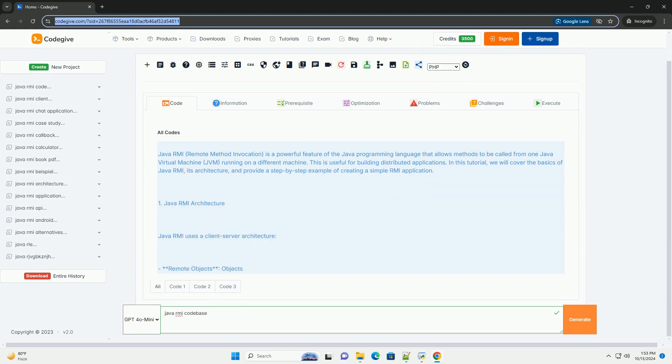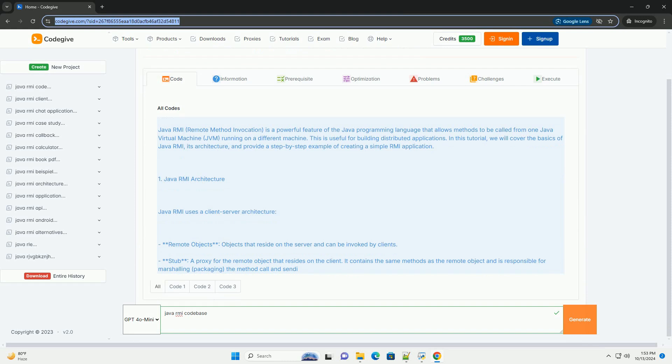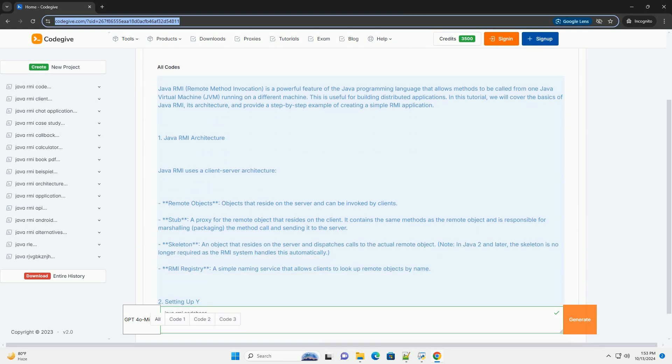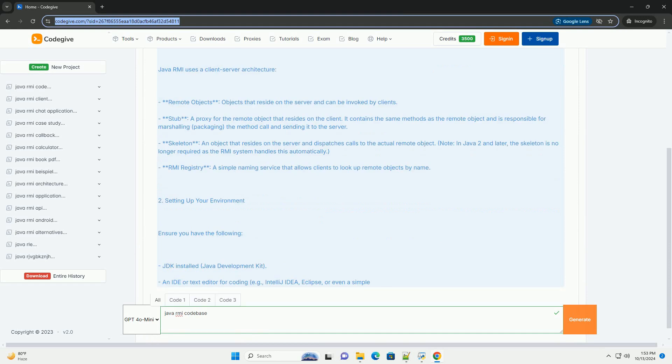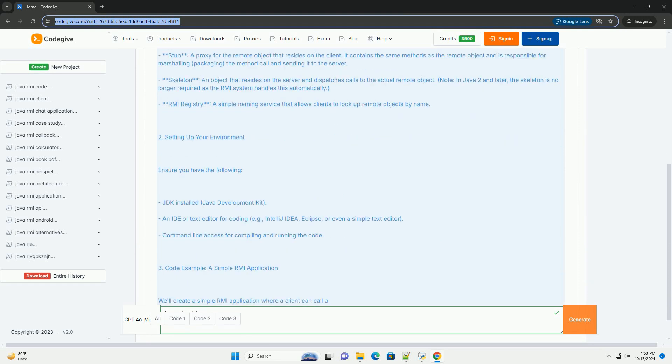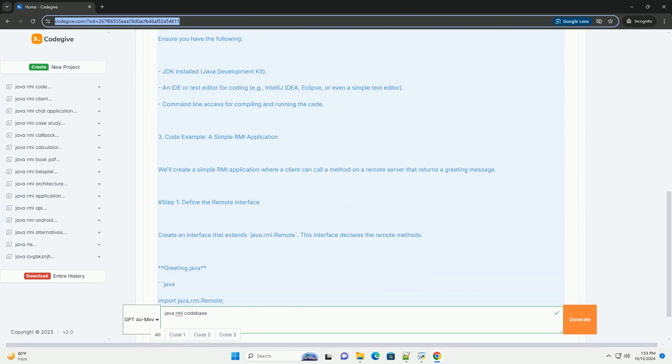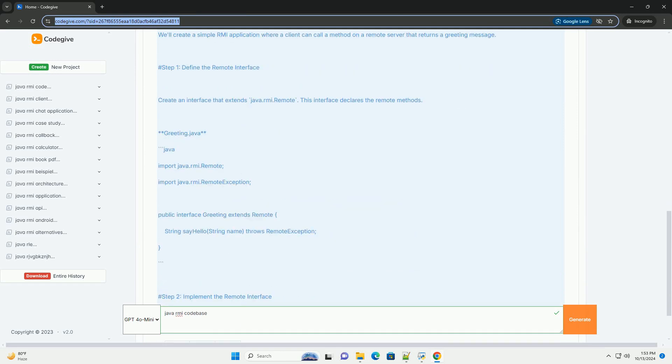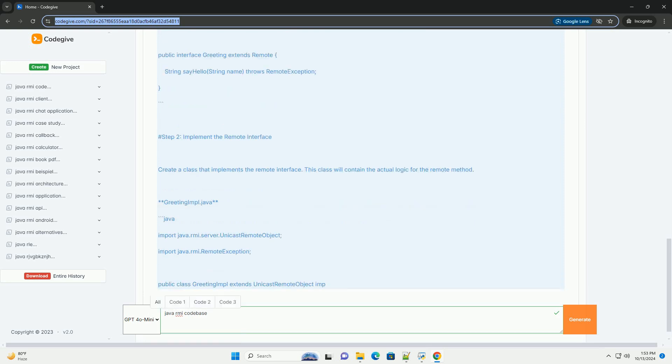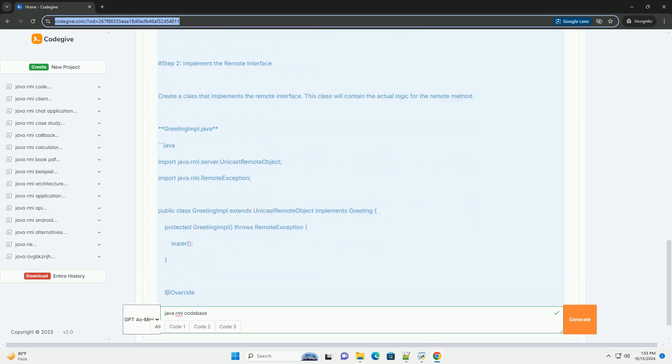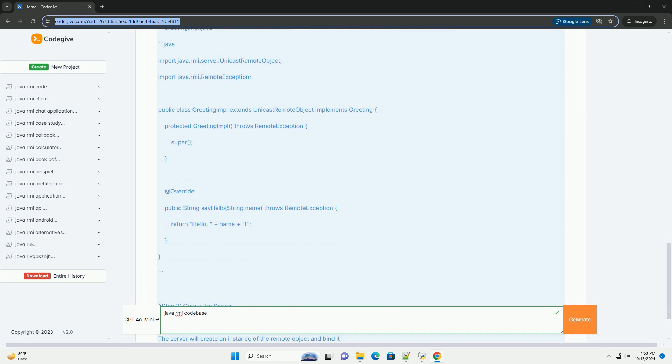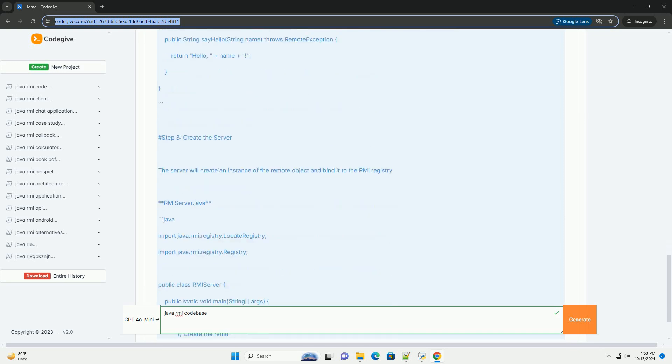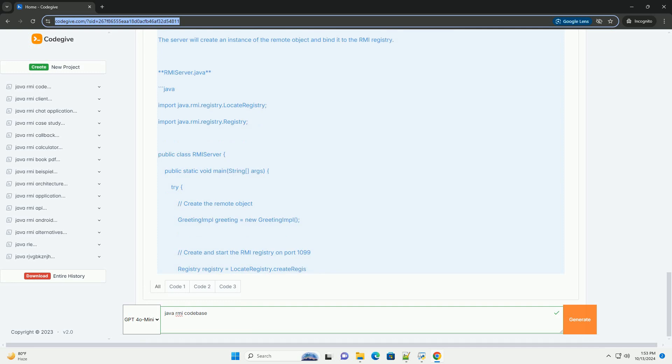Java RMI, Remote Method Invocation, is a powerful feature of the Java programming language that allows methods to be called from one Java virtual machine (JVM) running on a different machine. This is useful for building distributed applications. In this tutorial, we will cover the basics of Java RMI, its architecture, and provide a step-by-step example of creating a simple RMI application.